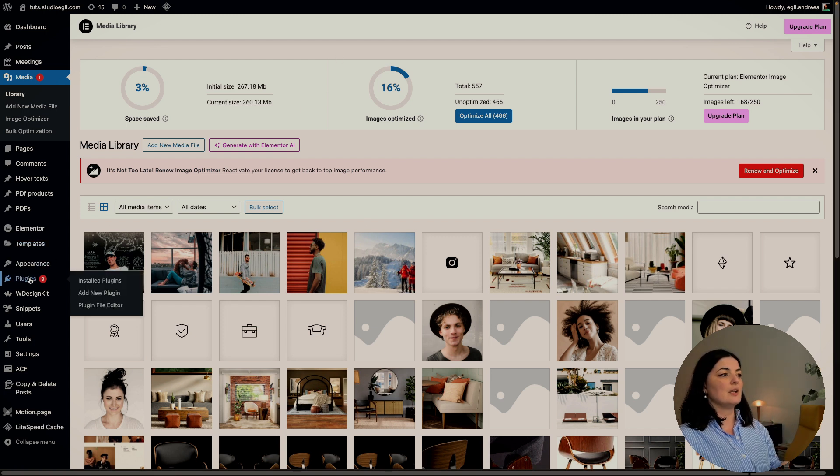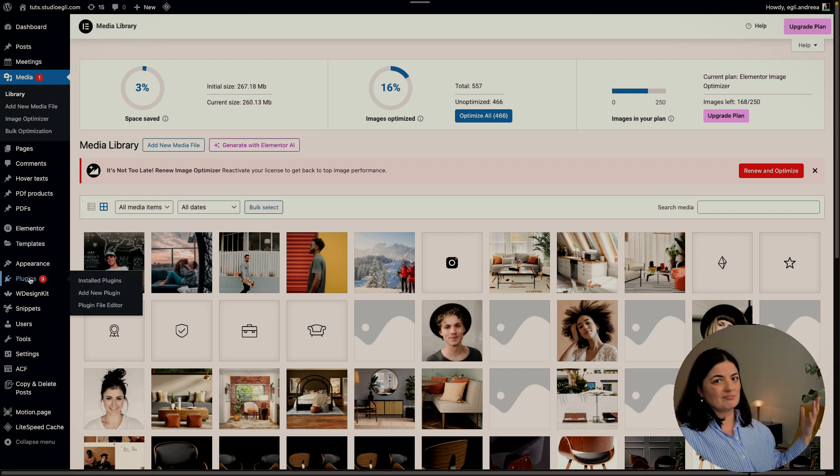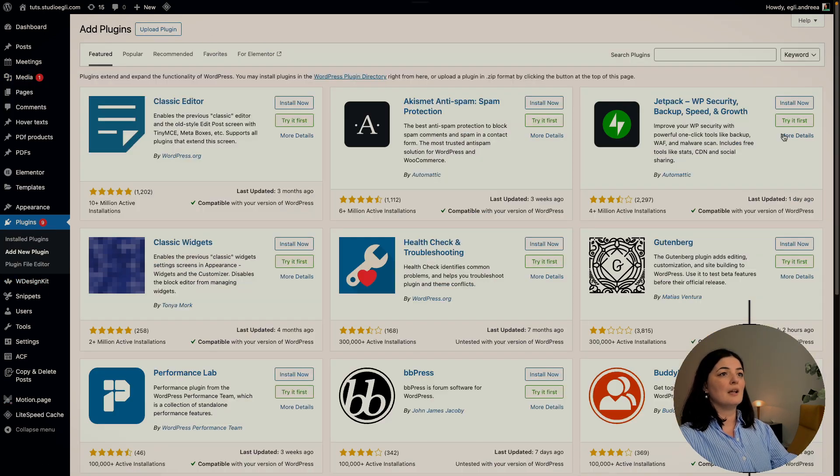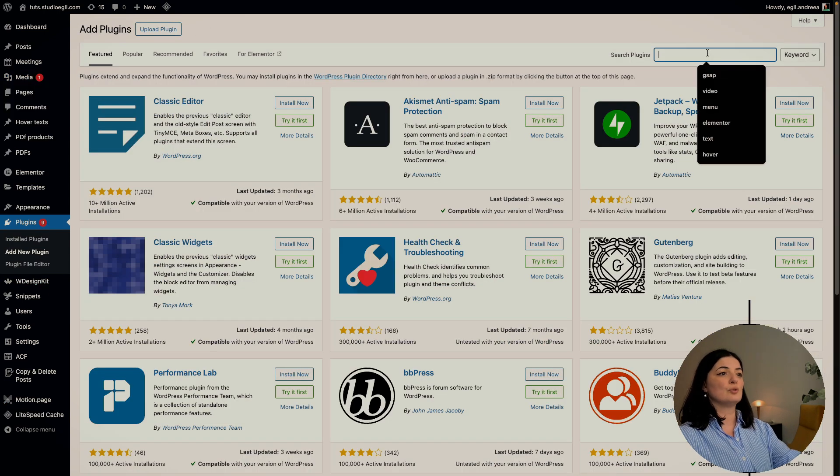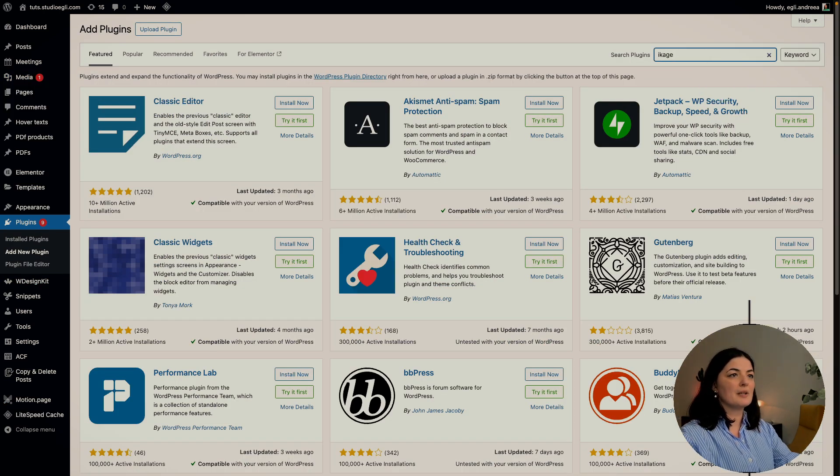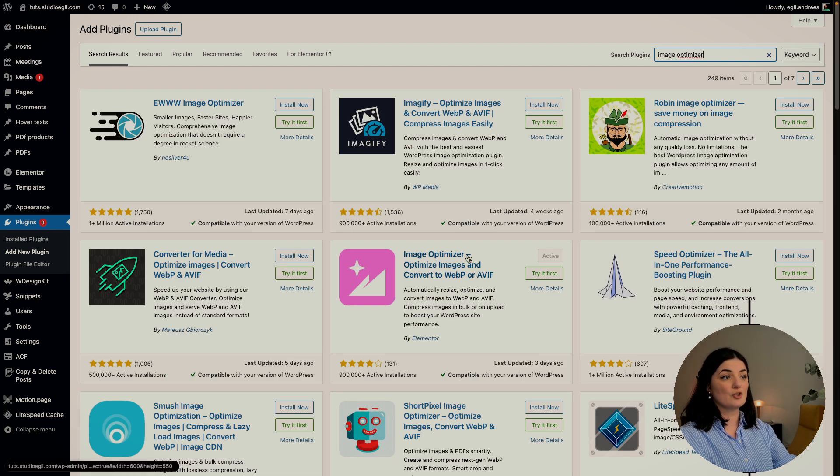The way you do it is as you would with any plugin. You go to add new plugin and you look for Image Optimizer. This is where it is, Image Optimizer, this is how it looks.